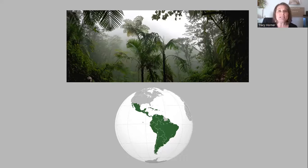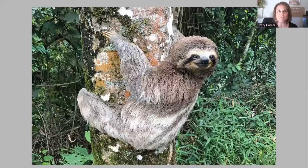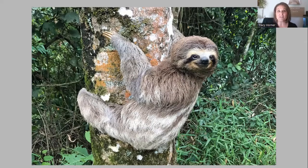In those places, they live somewhere called the rainforest, and you can see a picture of a rainforest at the top of the page. Here's a picture of a sloth, and I think one of the reasons we like them so much is because they always look like they are smiling.